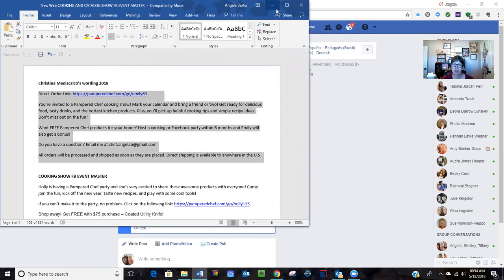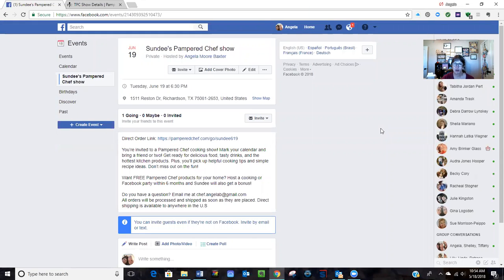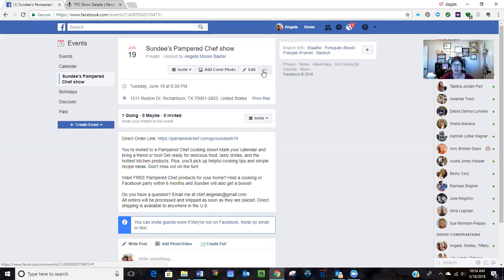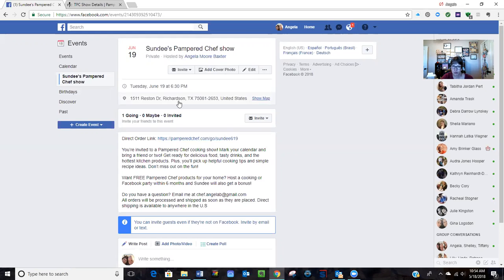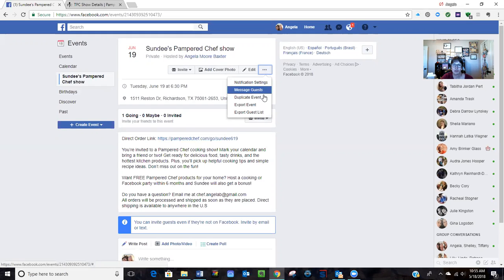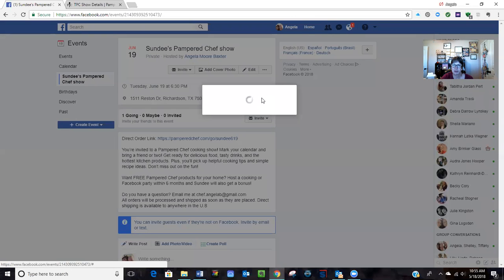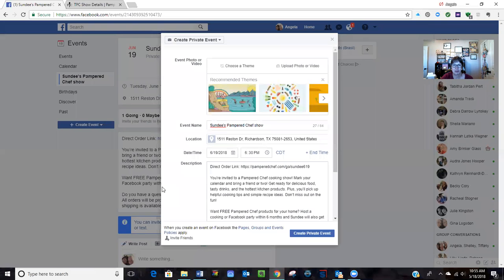So what I've learned is that I can create an event and I can put all that information in the post - the name, the address, the time. But then these three dots up here by edit, when you click those, you can duplicate the event. So basically what it's doing is it takes all that information that we just had and brings up a new show.